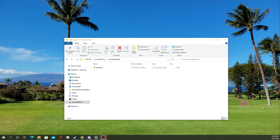In today's tech tutorial, I'm going to be showing you how to unzip or uncompress a folder in Windows 10.